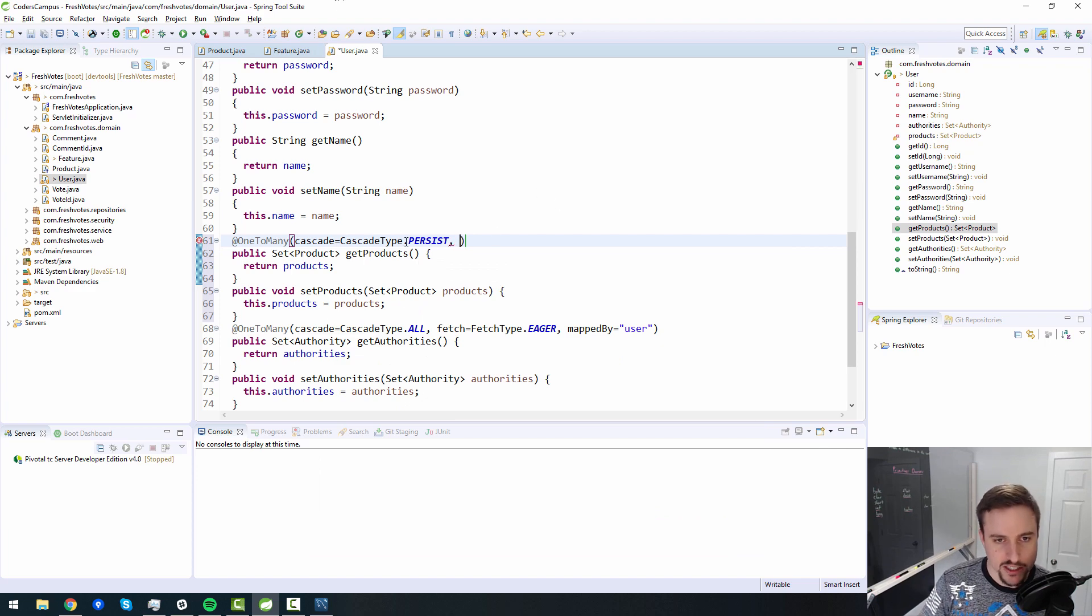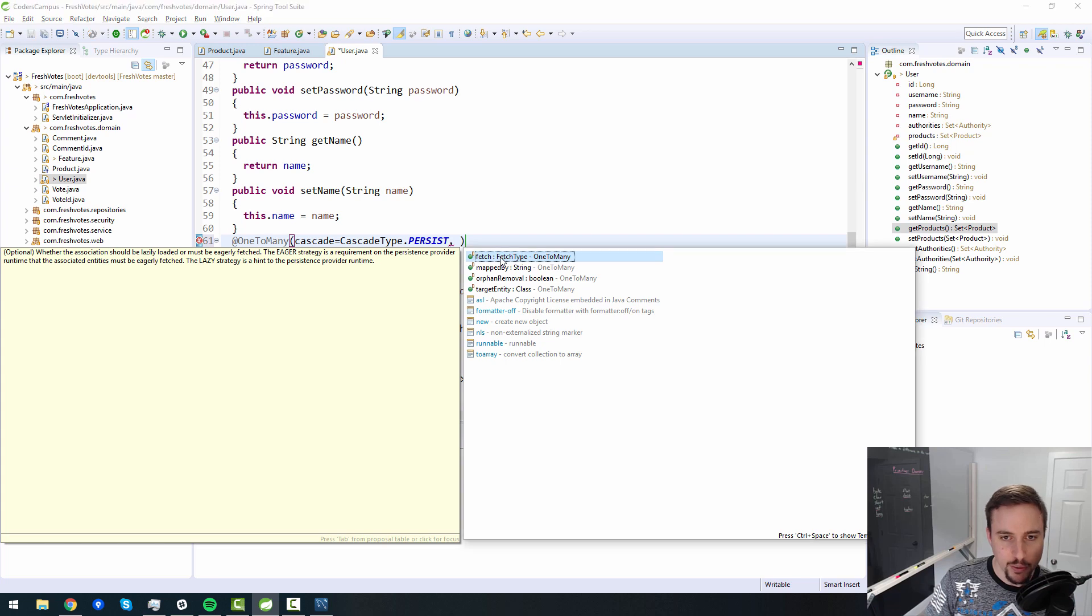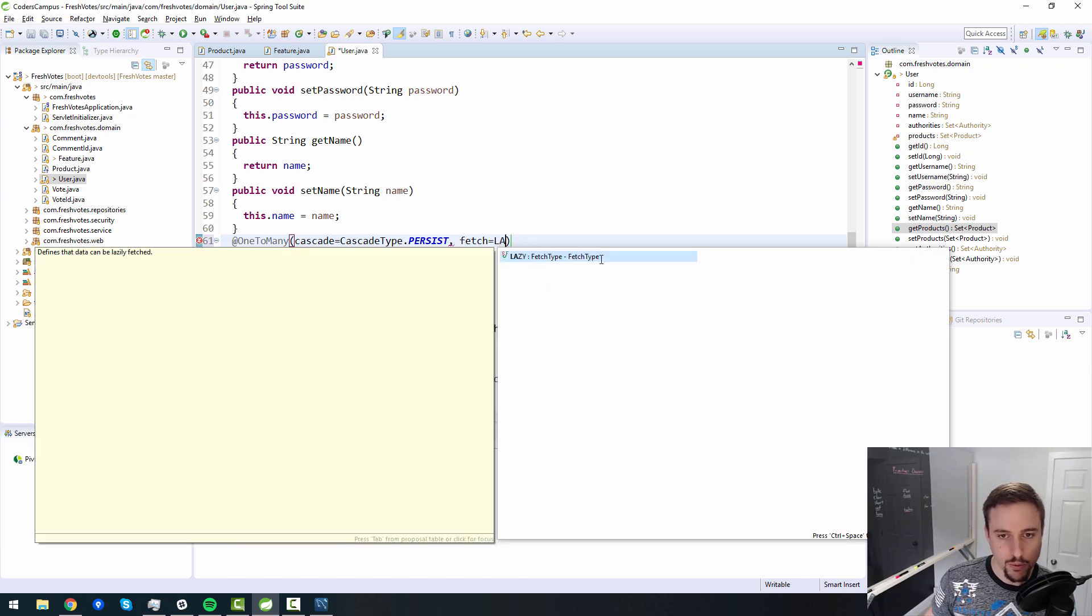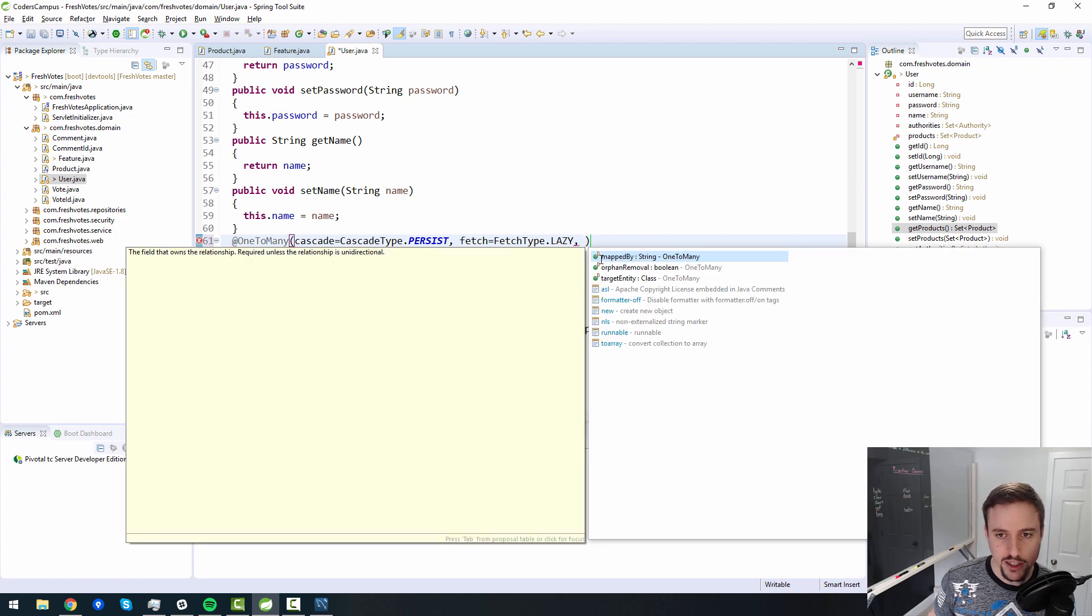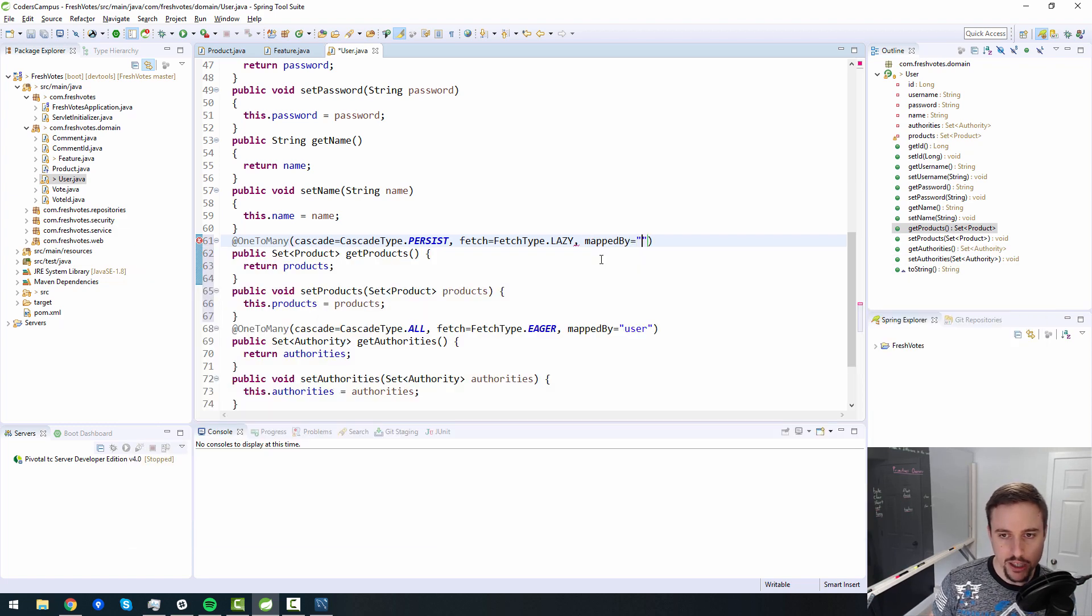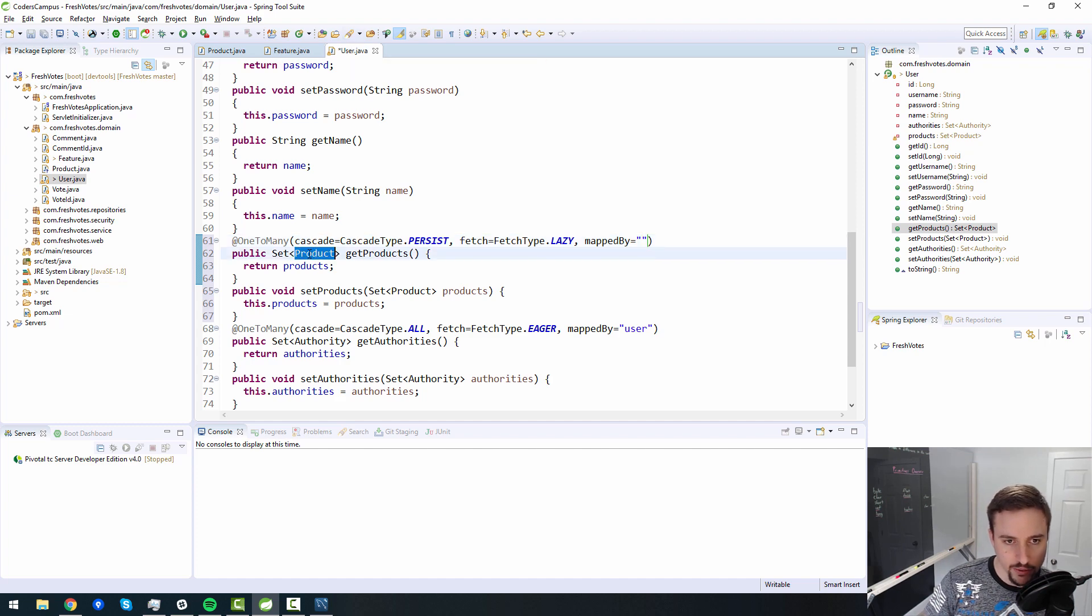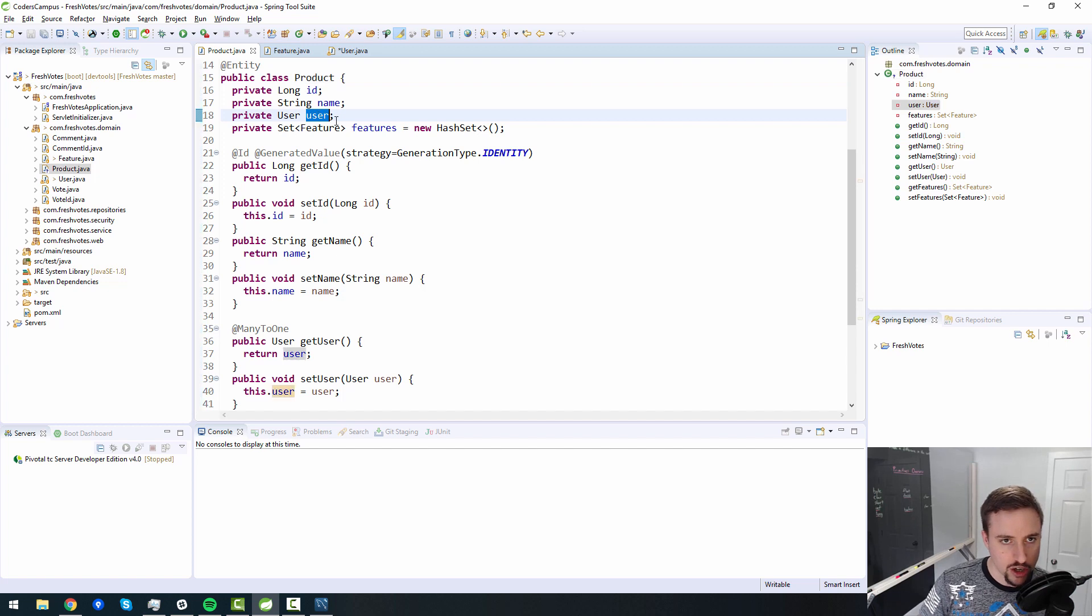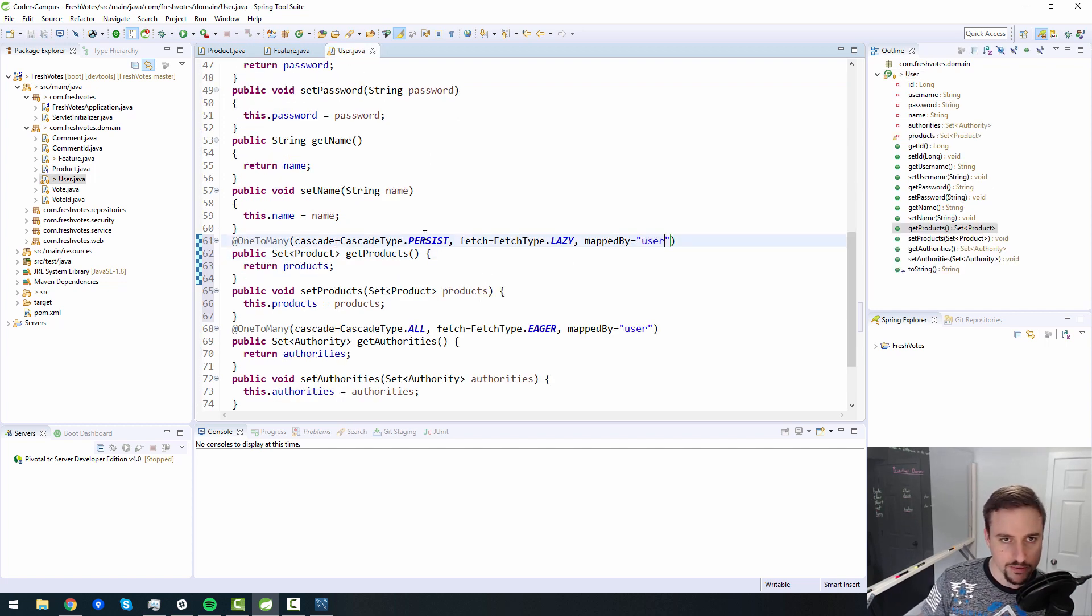And I forgot the rest of the piece of the picture here. So there's other things inside of the one to many, we want fetch, usually, we want fetch type lazy, because it is faster in terms of performance. And then mapped by we need to map out what we use to map the user here inside of the relationship. And so inside of the product, inside the product, it's just called user as the variable name. So we just say mapped by user.